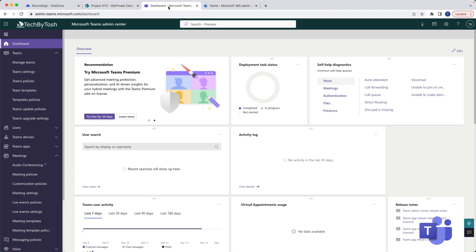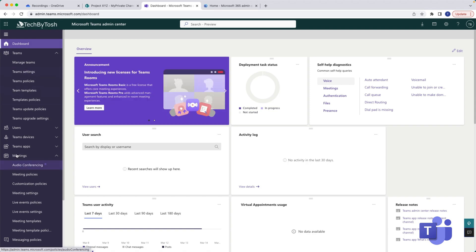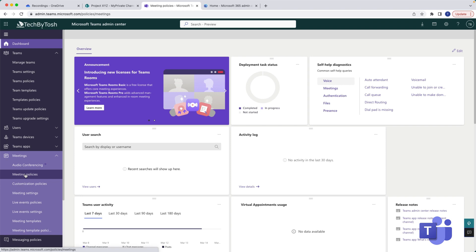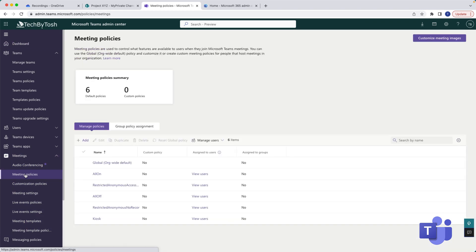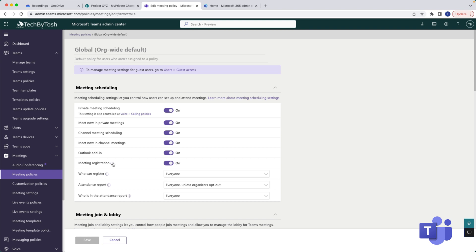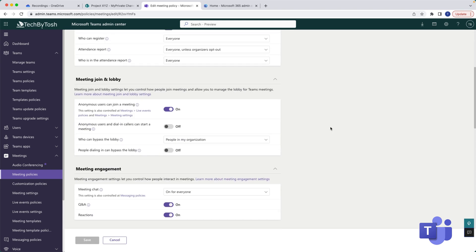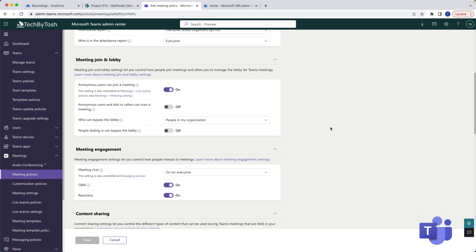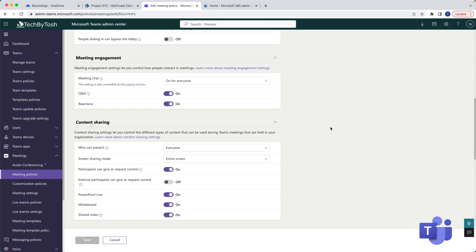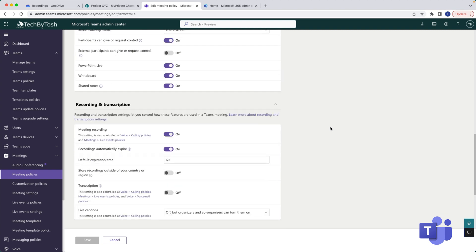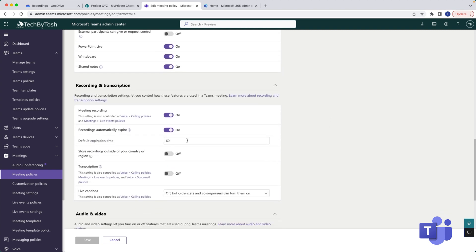Let's open the Teams admin center first. Within the Teams admin center, which is admin.teams.microsoft.com, if you go to Meetings and under Meetings there is a Meetings policy, under Meetings policy I'll click on the global default policy.